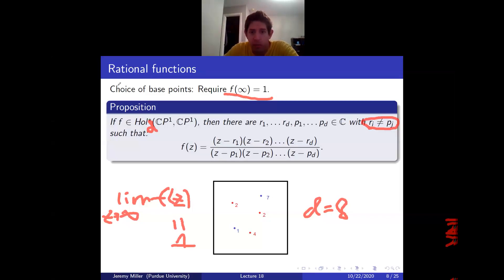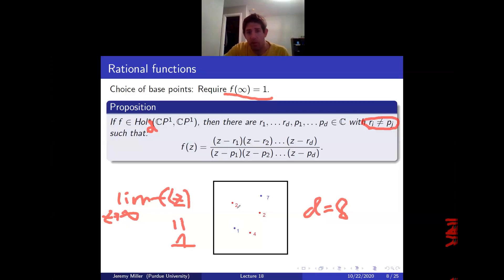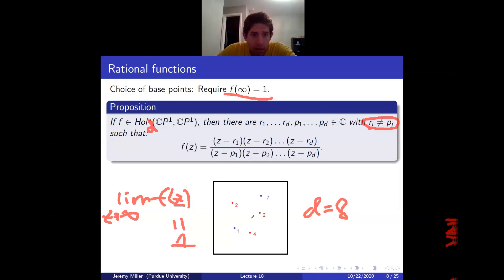Now I'll define generalized configuration spaces with labels in a partial abelian monoid. The idea is that some multiplications are allowed and some are not: two red points can collide and their labels add, but a red point and a blue point cannot collide.